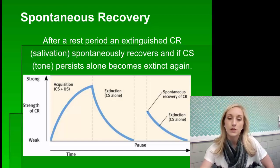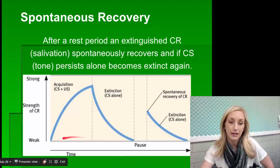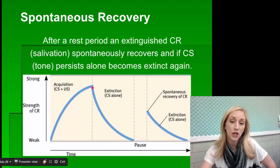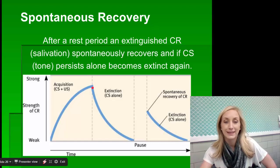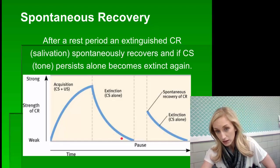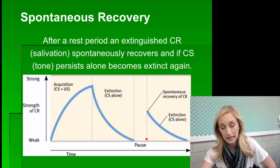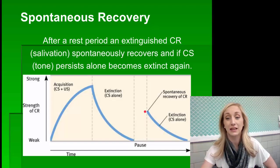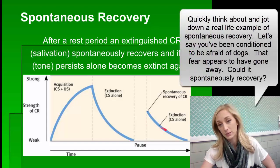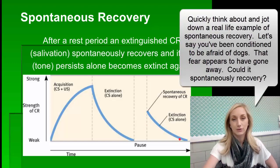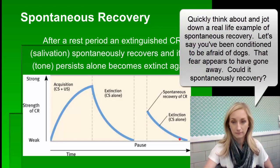In the graph, we see bell-food pairings and the dog salivating, then just the bell alone and the response going extinct. Pavlov goes home for the night, rings the bell the next day, and the dog salivates. Then ringing just the bell repeatedly causes the response to go extinct again — even quicker than before.